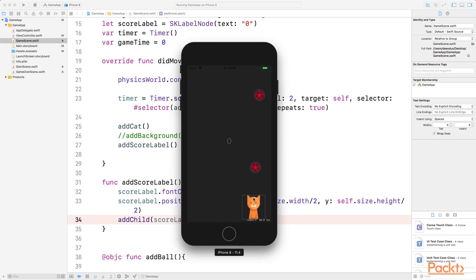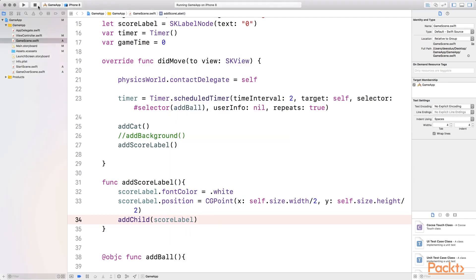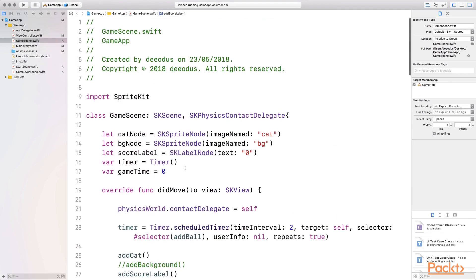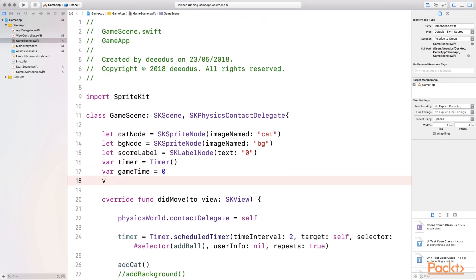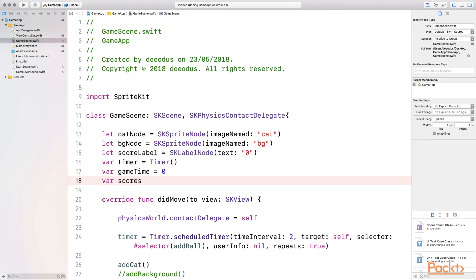So the next thing we want to do now is increase the scores every time the cat catches one of these balls. So let's do that. I'm going to create a score variable at the top, so I'm going to go back here.